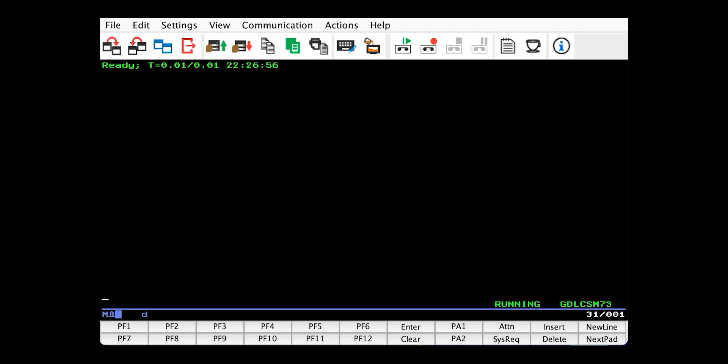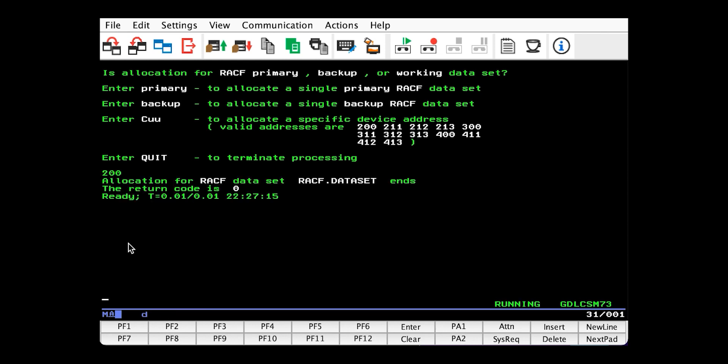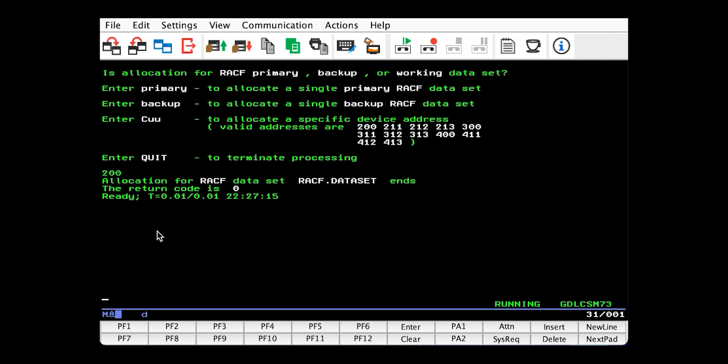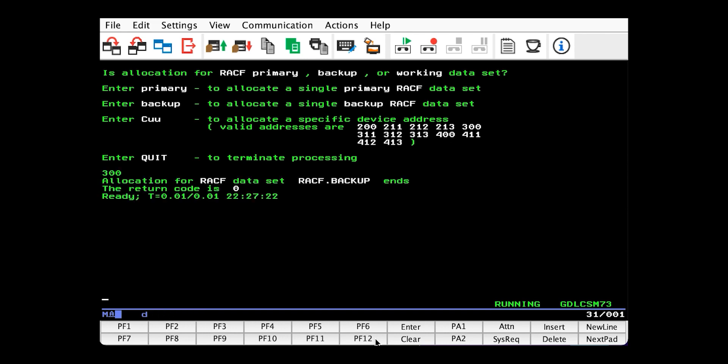The next utility is RACAlloc, which will allocate space on our disks for the database. So issue that. Do our primary first. Issue 200. And then issue it again. And do 300 for the backup.